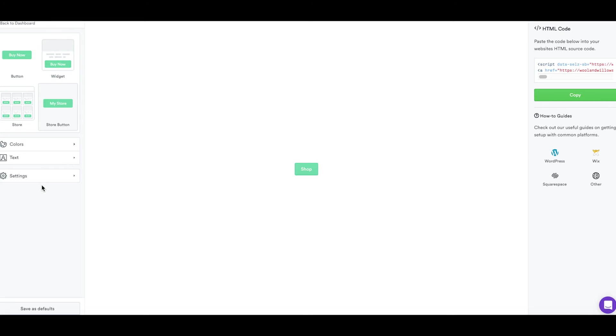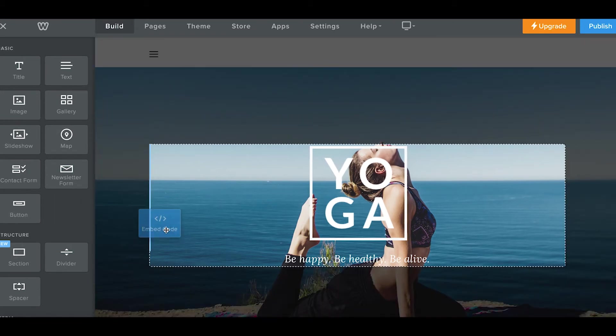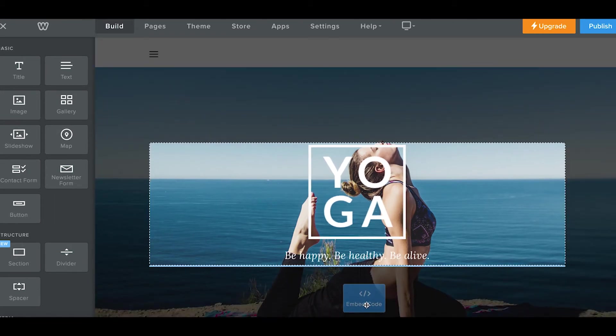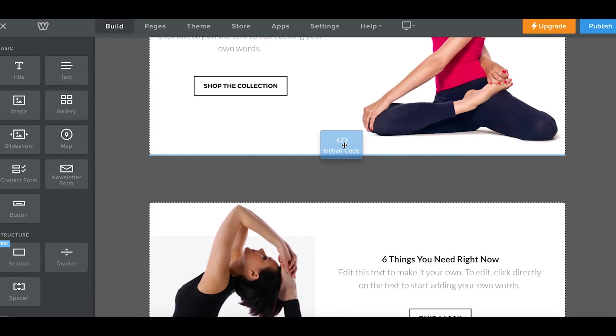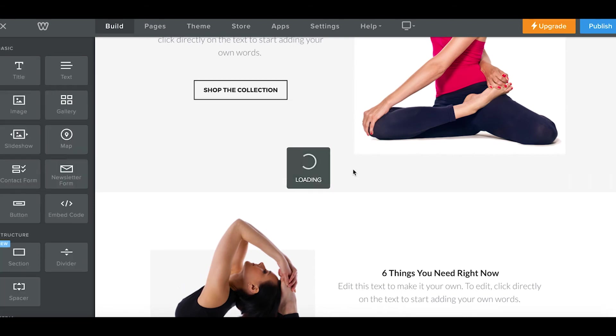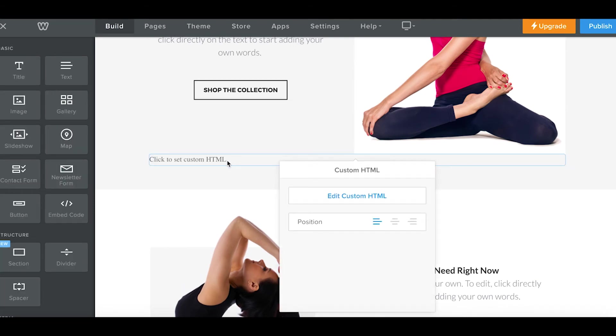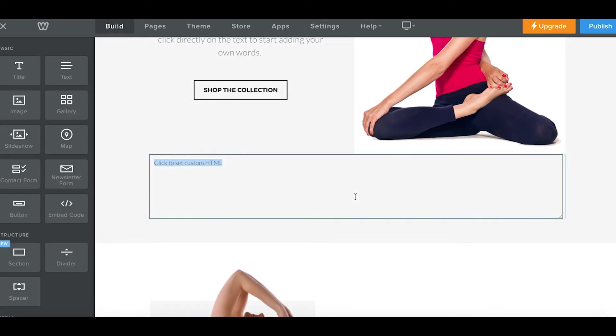Okay, next up we have Weebly. This is the last one we're going over today. So here we're just going to drag over the embed code content block wherever you want to add buttons and widgets like this. Just paste the code in as it is. No need to add any extra tags.